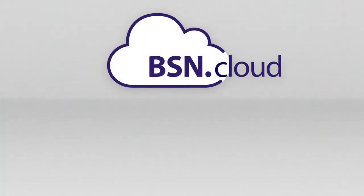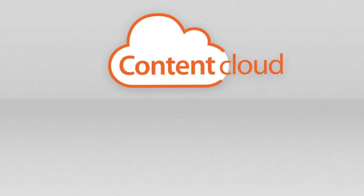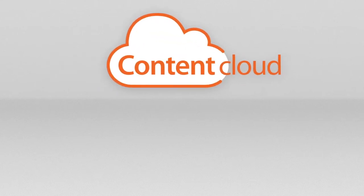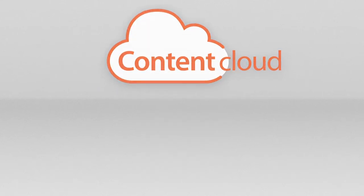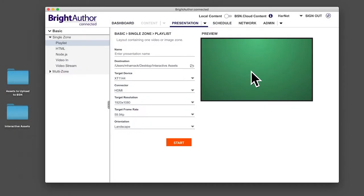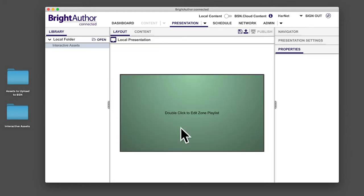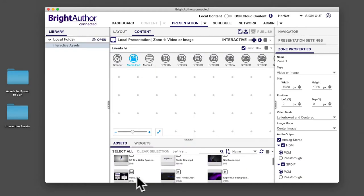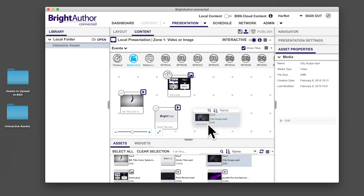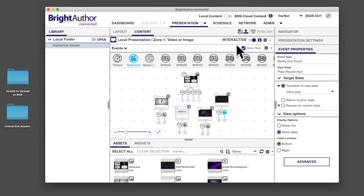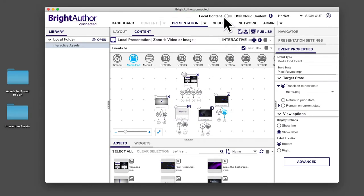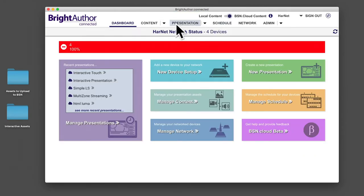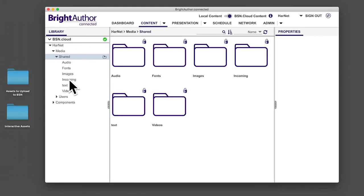Even if you're a BSN.cloud Content Cloud subscriber and can store content on the cloud, it's often helpful to switch over to the local content mode, build a presentation from locally stored assets on your computer, then upload the completed presentation to your content library. After you upload your presentation, you'll be able to access your assets in the shared incoming folder of your media library.